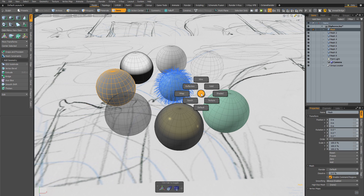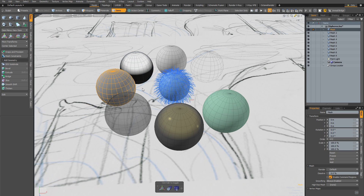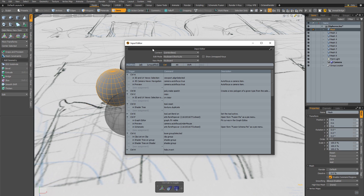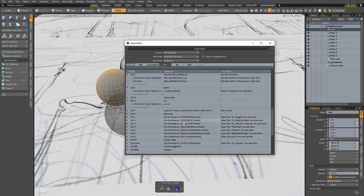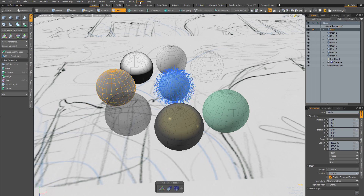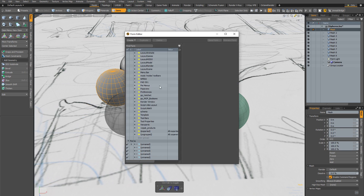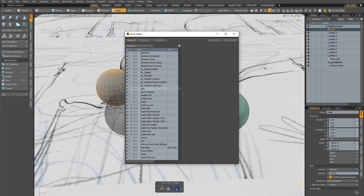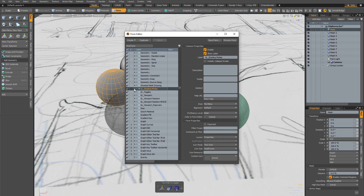The first thing I'd like to do is edit the Ctrl+2 pi menu so it gives me access to the advanced GL shading mode. To do this, I'll open the input editor and filter on the Ctrl key bind. I can see that Ctrl+2 opens the form called 'GL Shading Modes' as a pi menu. I'll dismiss the input editor and open the form editor, where I scroll through alphabetically to find 'GL Shading Modes.'